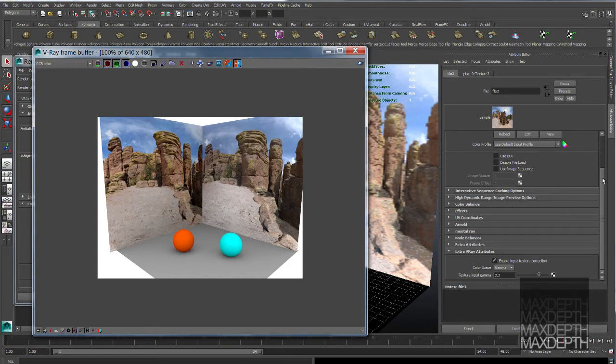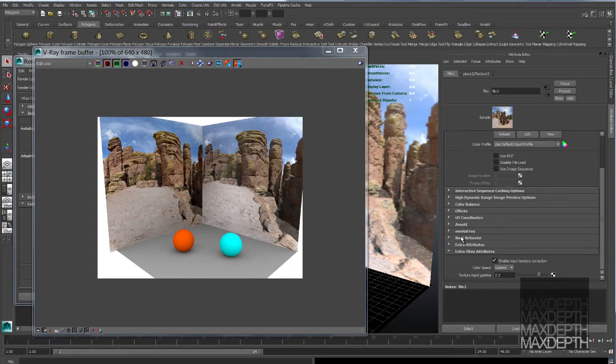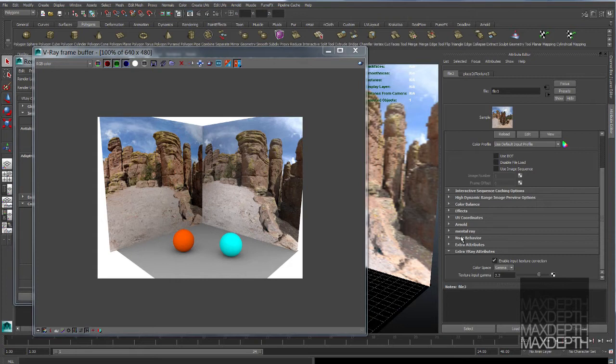I have found that this extra V-Ray attribute gamma correction can be useful in scenarios where you have a match moved camera in your scene. The image plane that is attached to that camera of the plate that the camera was created from, you can't send that image plate into Hypershade in order to apply a gamma correct node to it. So while you're doing your look dev and your lighting to the plate that's attached to the camera, it will look washed out.